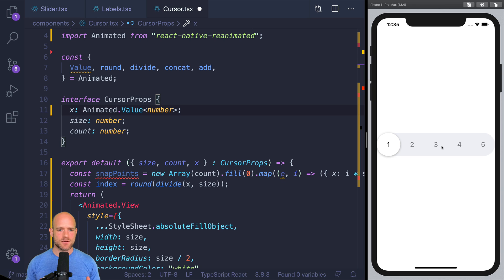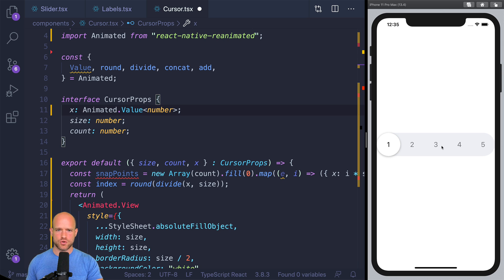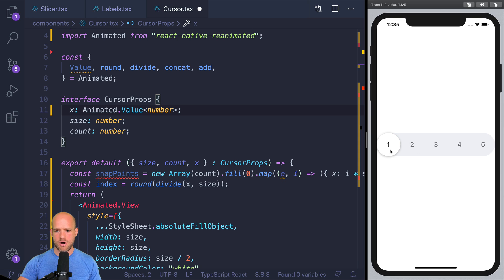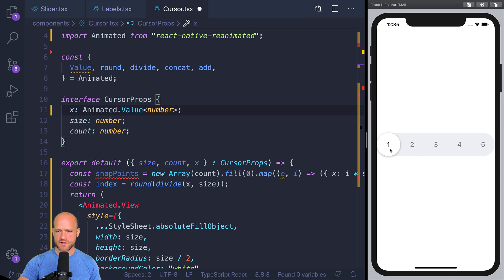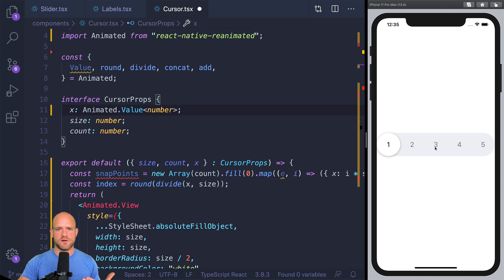And this is a pretty typical use case in gestures and animations in React Native, where we have a gesture. And usually, we assign an offset value to the gesture. So we remember the state of the animation value when the gesture ends. So if I slide to 3, I want to remember the position.